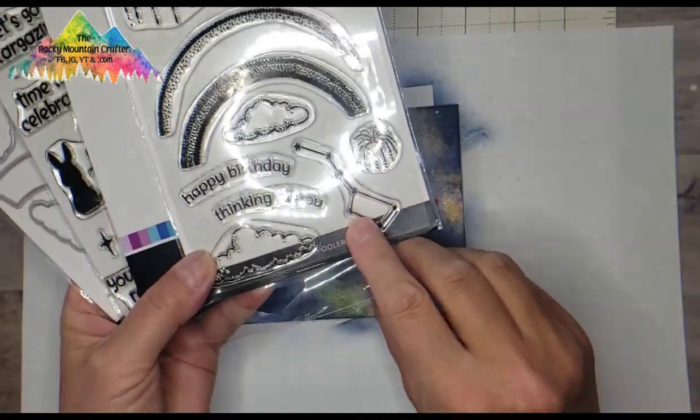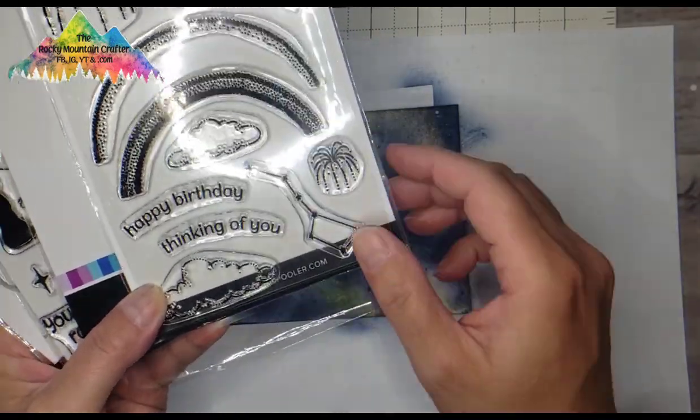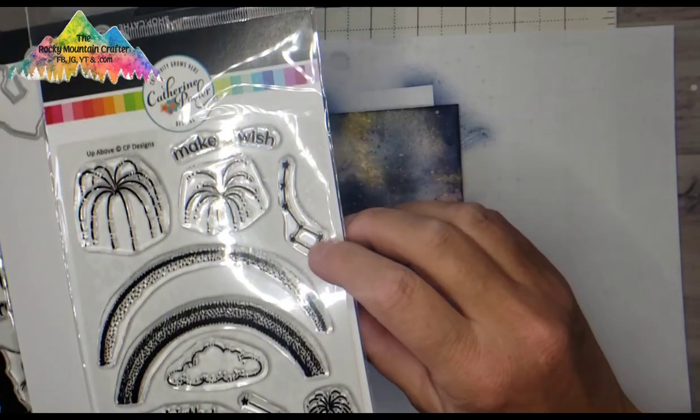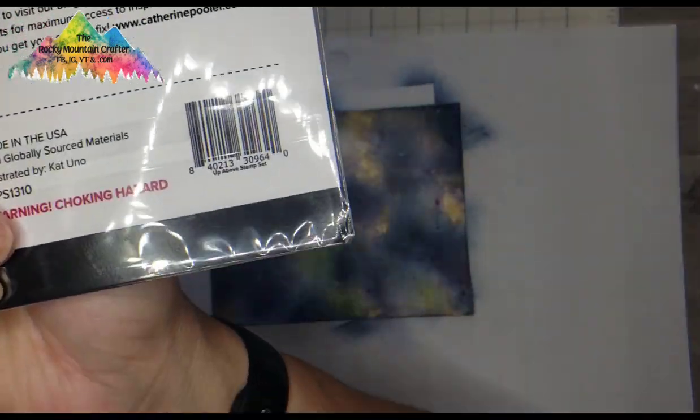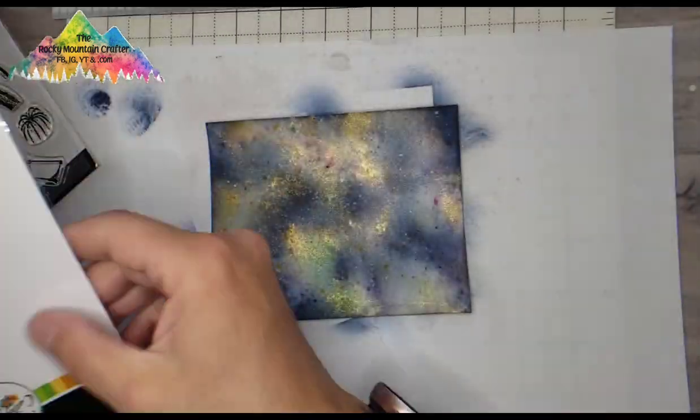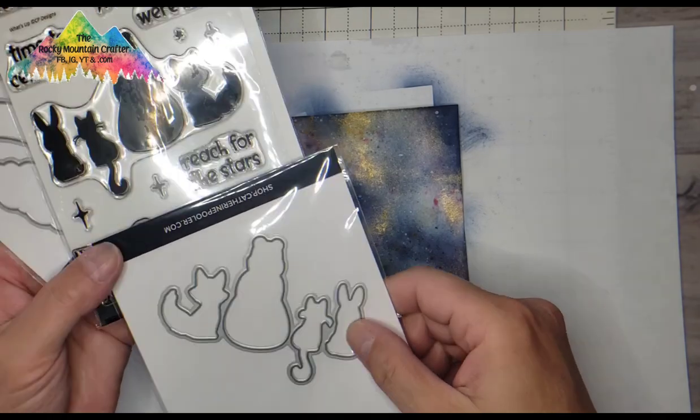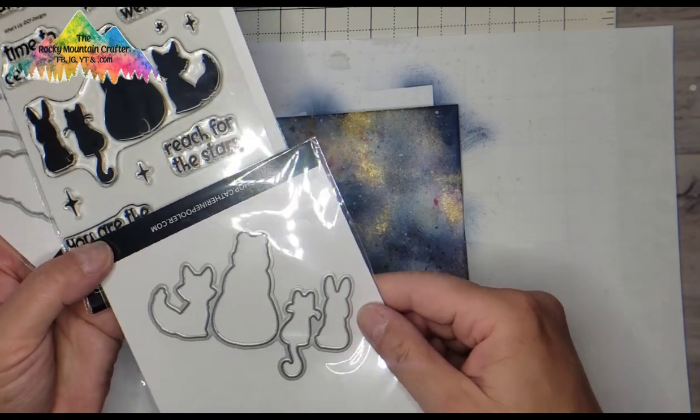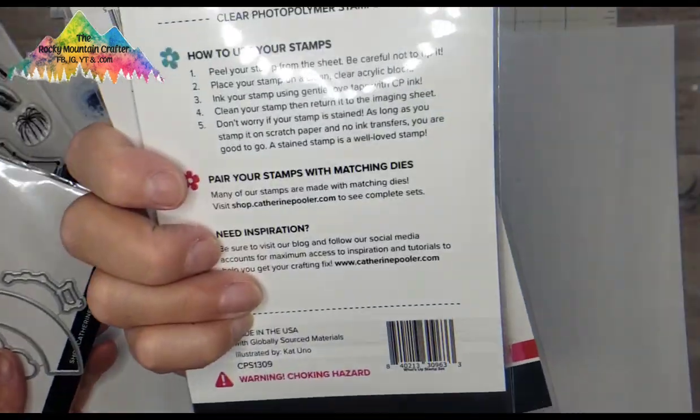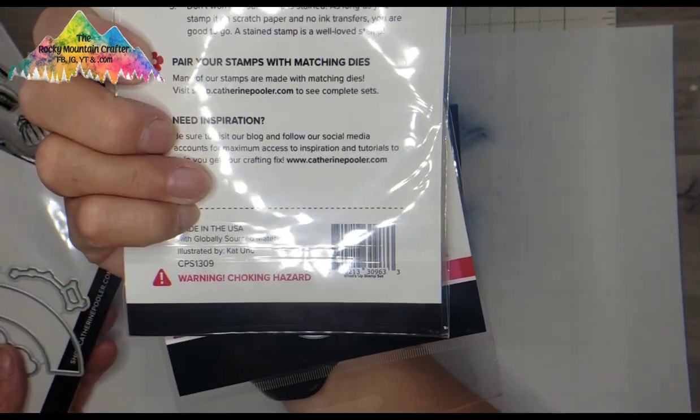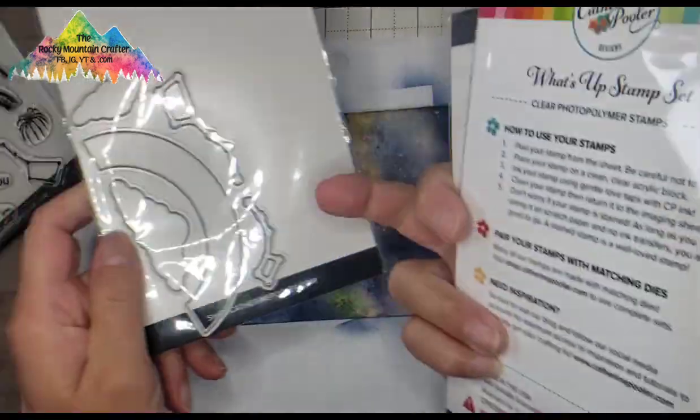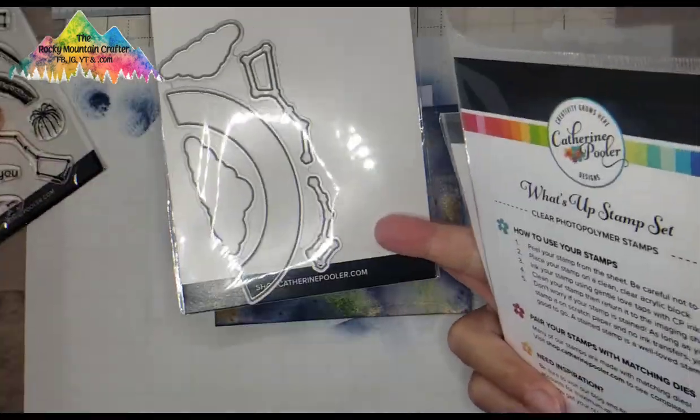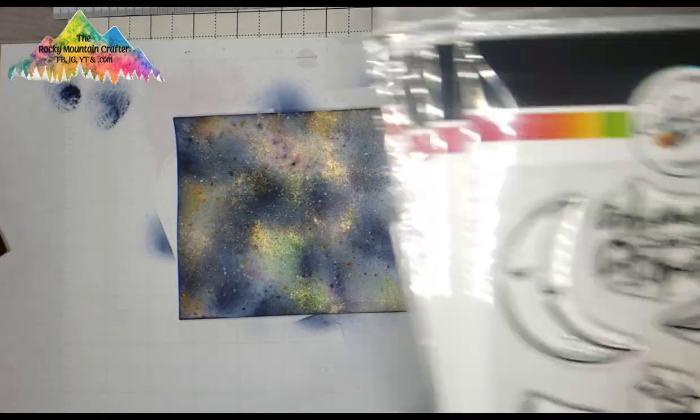Now I'm taking some of the Catherine Pooler sets that I think might go. This one was a Club Circe which is her stamp of the month club. That set is called Up Above. This next set is called What's Up and look at these cutie animals and the matching dye. All of these sets have matching dyes that I'm showing you today.